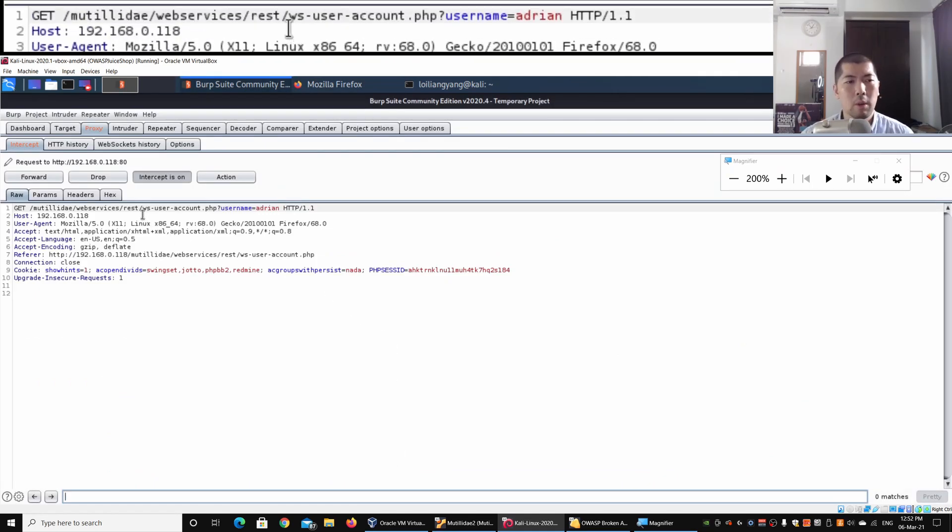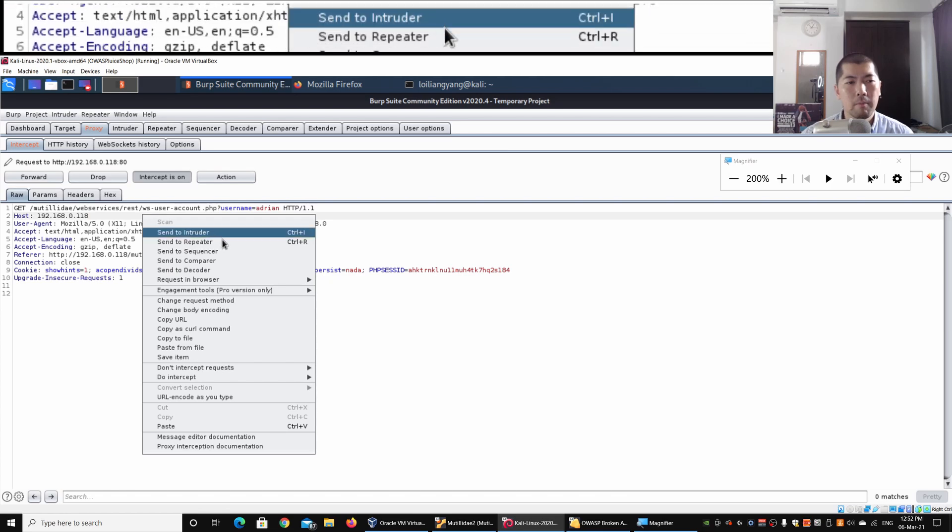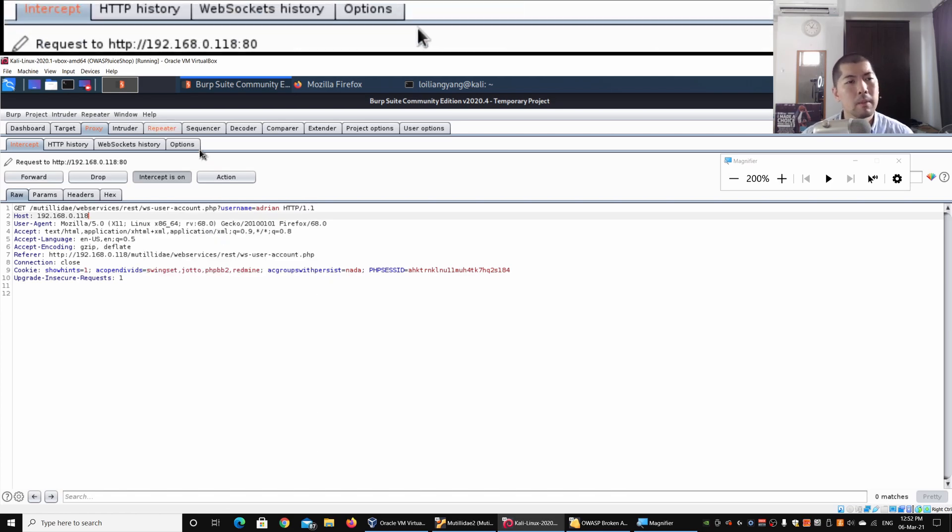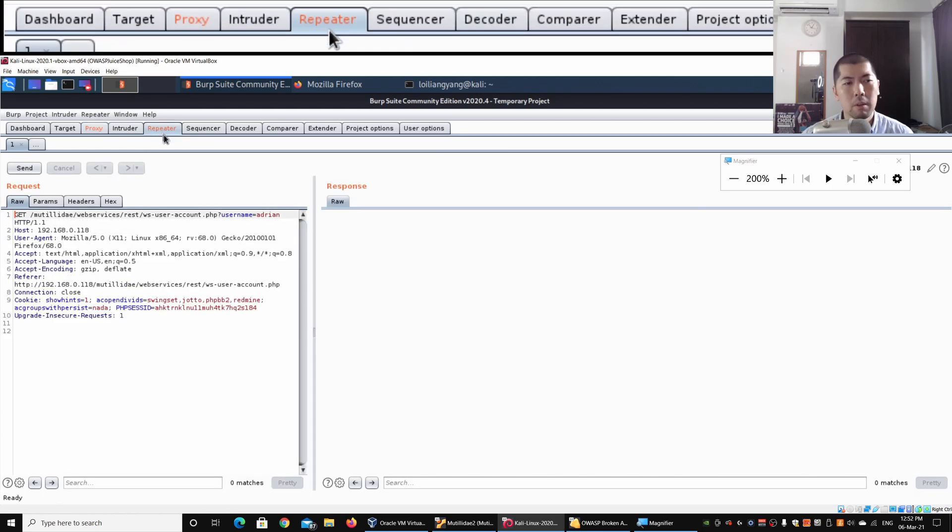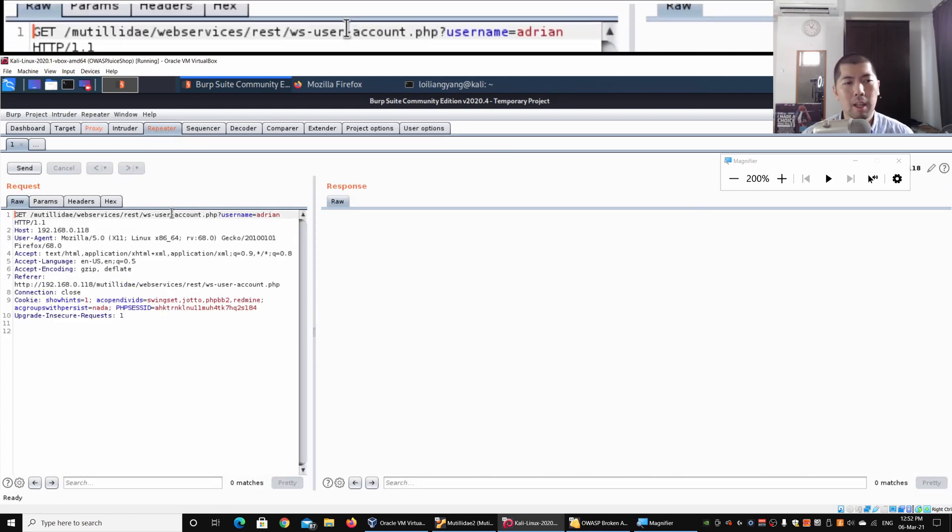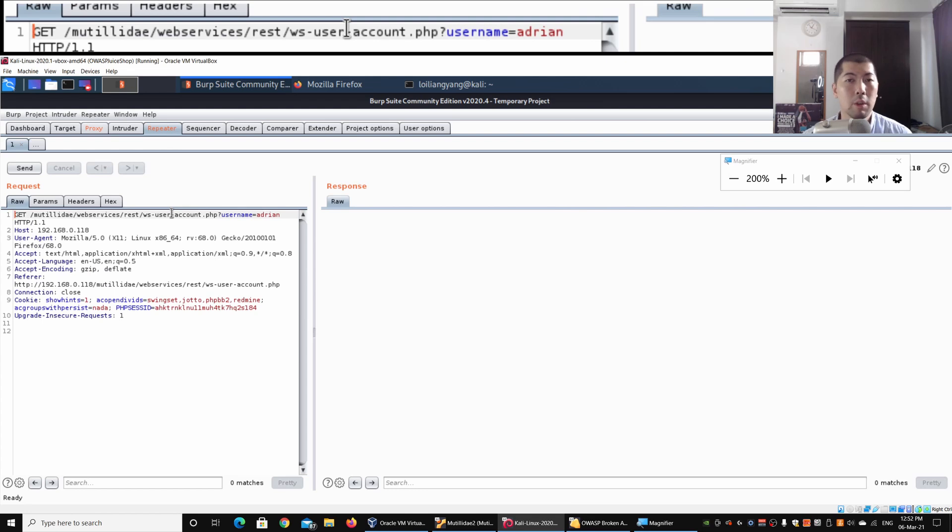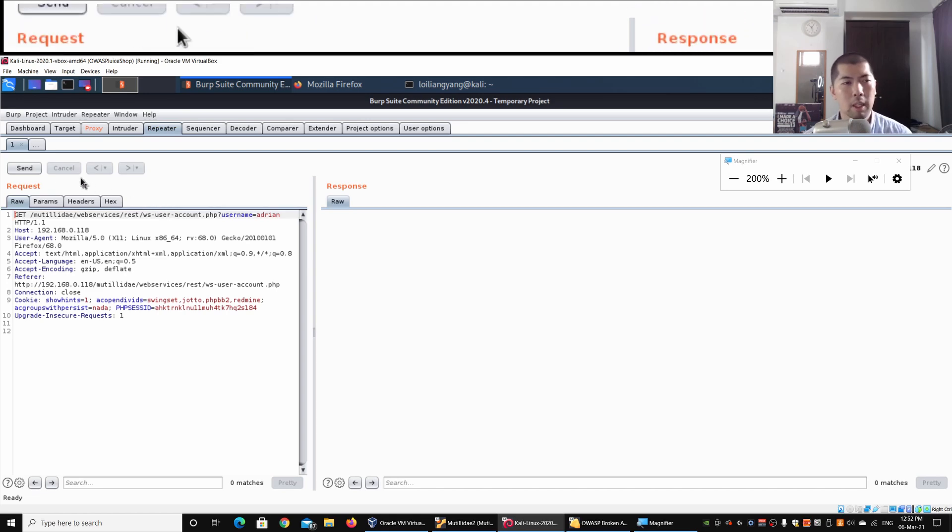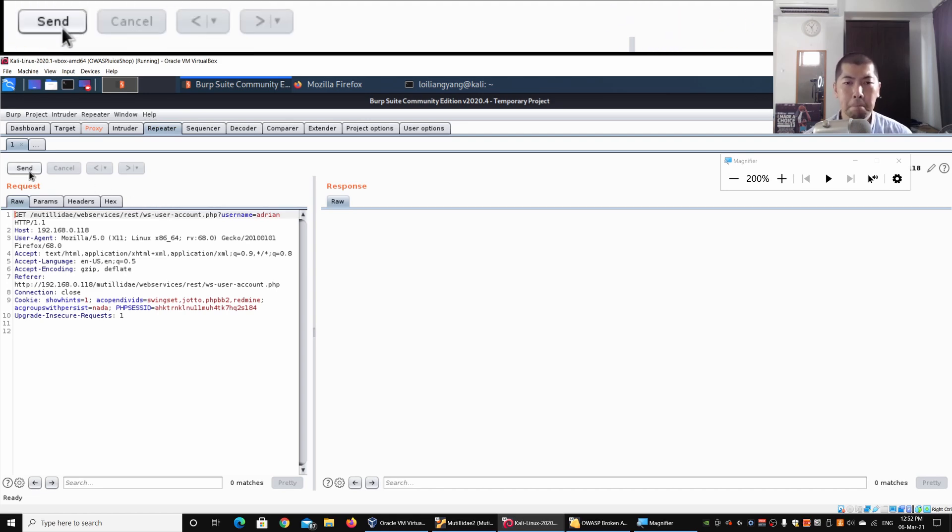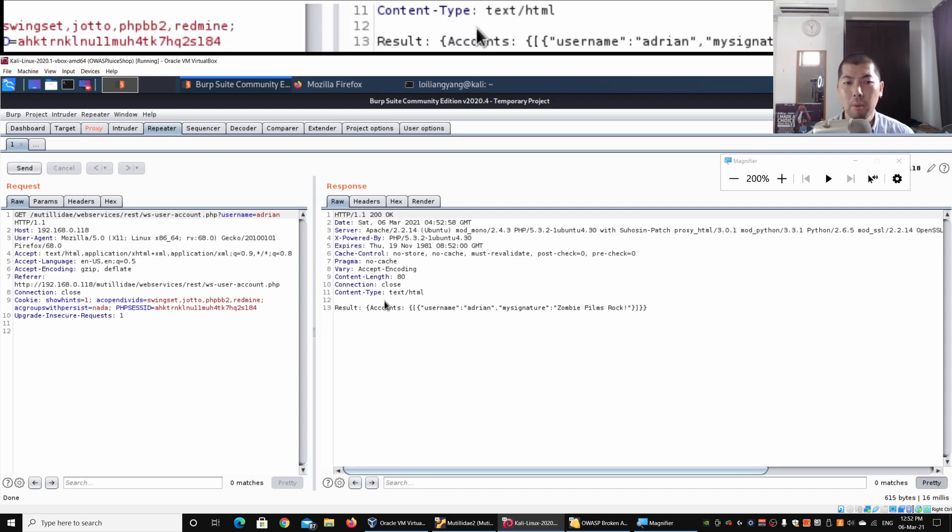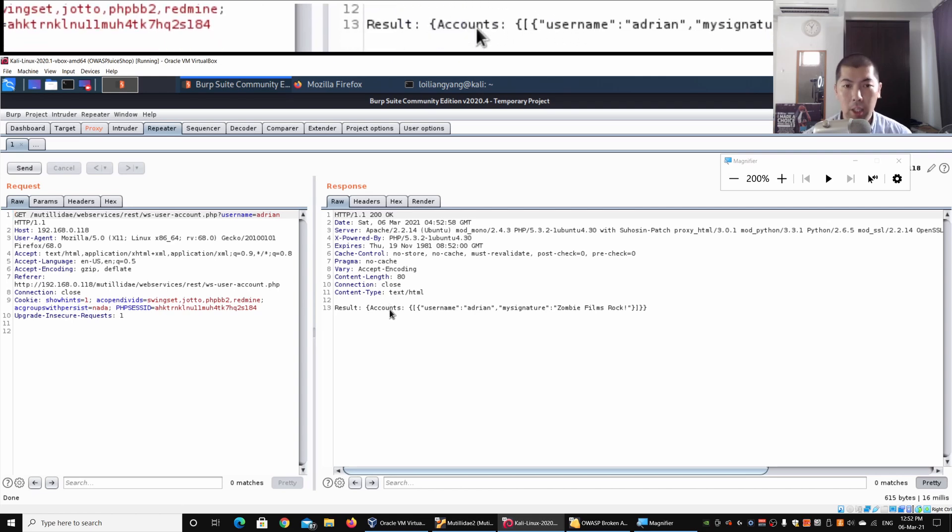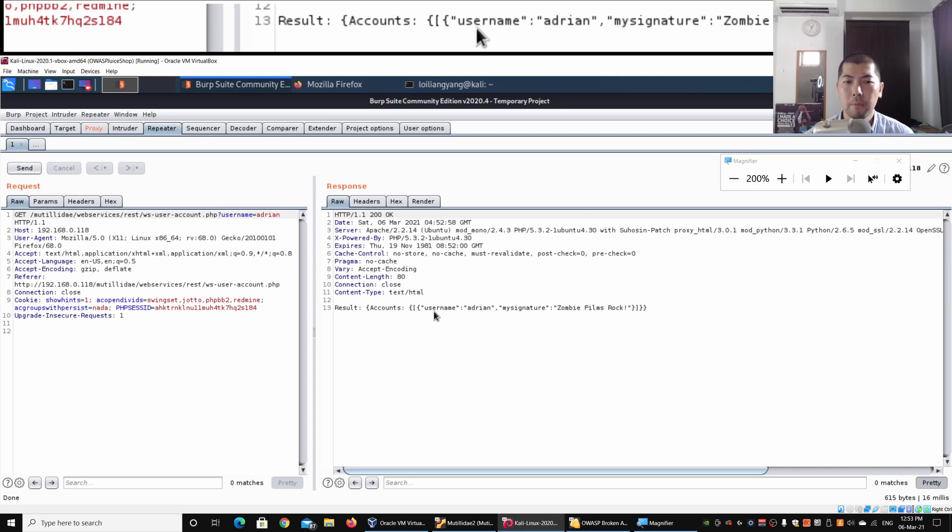I can do a right click, I can Send to Repeater, and under Repeater we can look at the information that we're sending—the request that we're sending over into the web service. In this case we have the GET method, we have the link, and we have the username. I can click Send, and on the right side we can get under the body the response. Over here we have the accounts, the username, and the signature of the user.